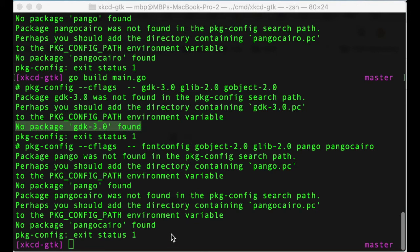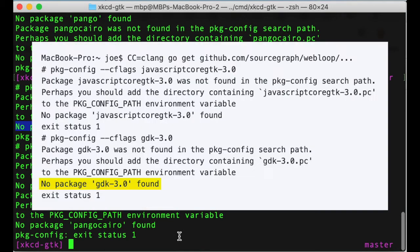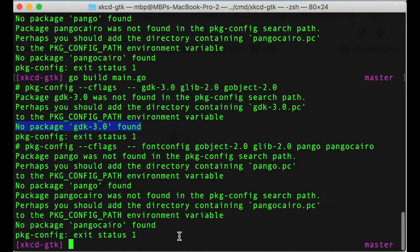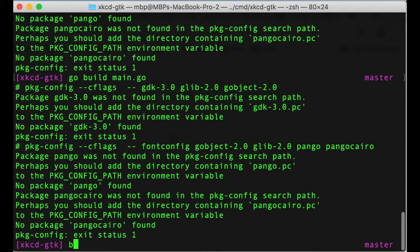Welcome to the video. In this video, I encountered a no package GTK3 found error. This problem occurs when you want to build a Go application. I'm now trying to install WebKit2GTK.